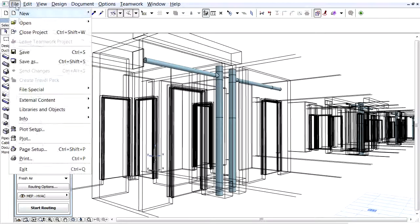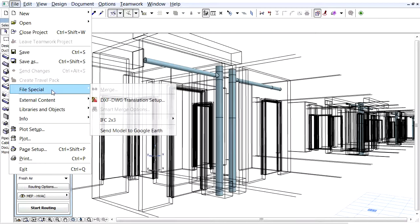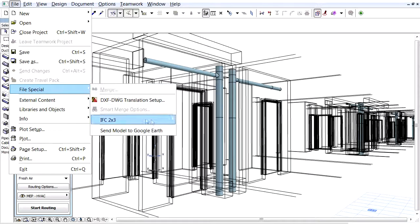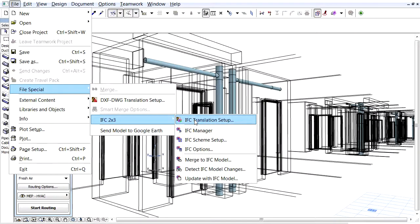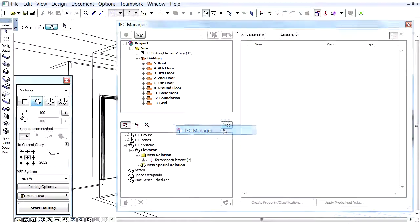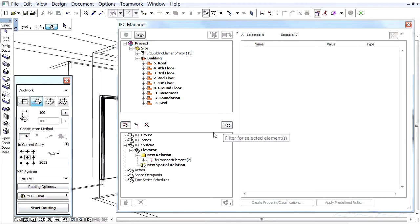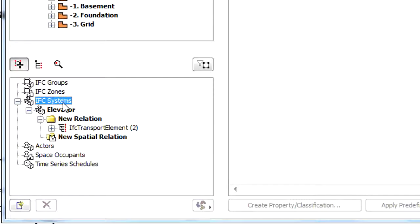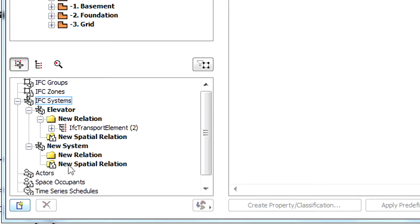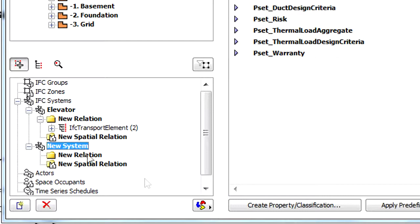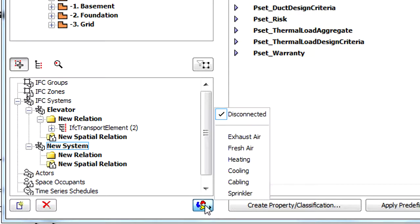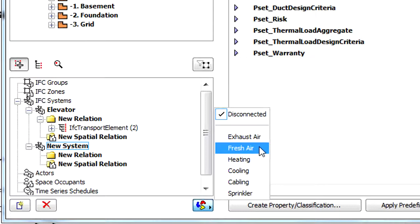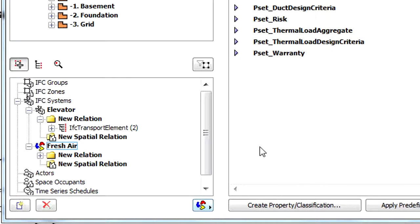The 3D view shows some pipe members of the Fresh Air system defined by the Graphisoft MEP modeler. By using the IFC Manager again, you can easily convert the Fresh Air system to an IFC system assignment. Just create a new IFC system in the Assignments tree and choose the Fresh Air item from the list which contains the predefined MEP modeler systems. The program automatically renames the new system to Fresh Air and assigns all members of the Fresh Air MEP system to the IFC system.